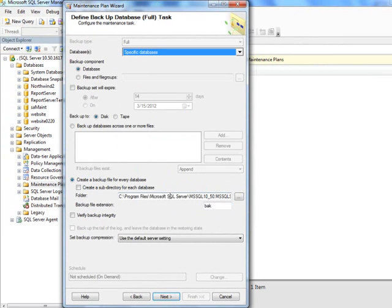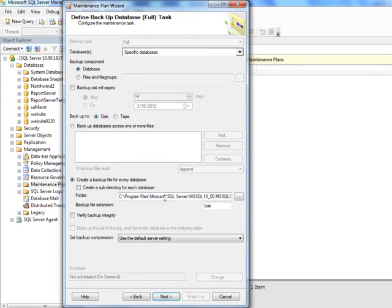And so, it does that. Now, two things in here, one is that the default folder for backing up your database is in C program files. I'm going to actually change this.